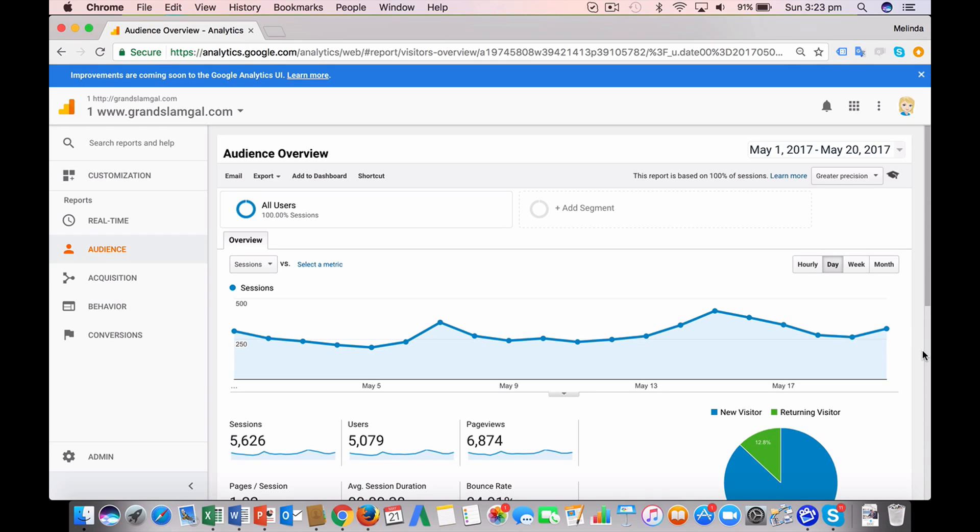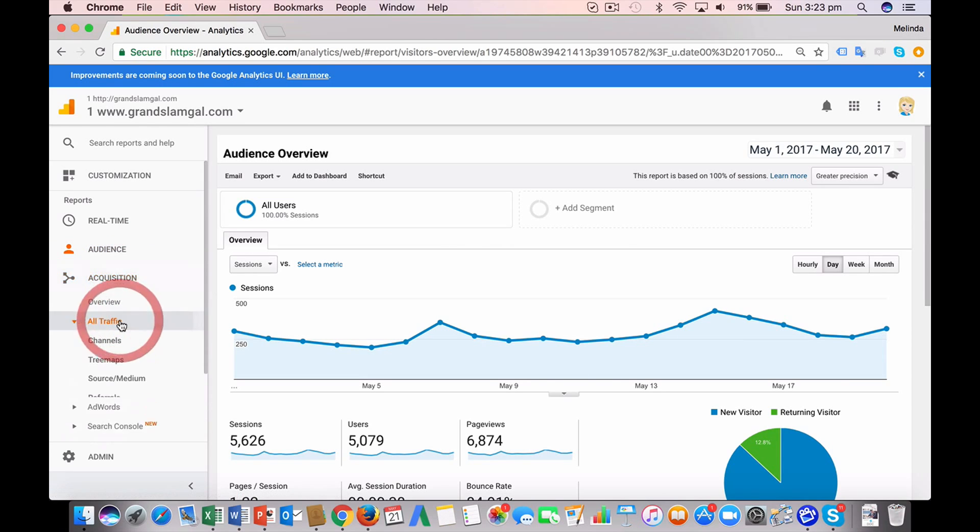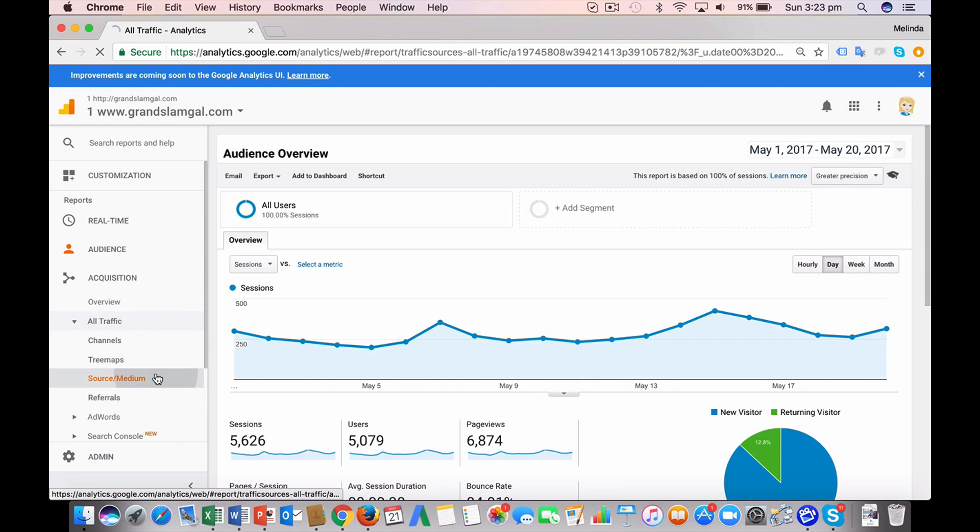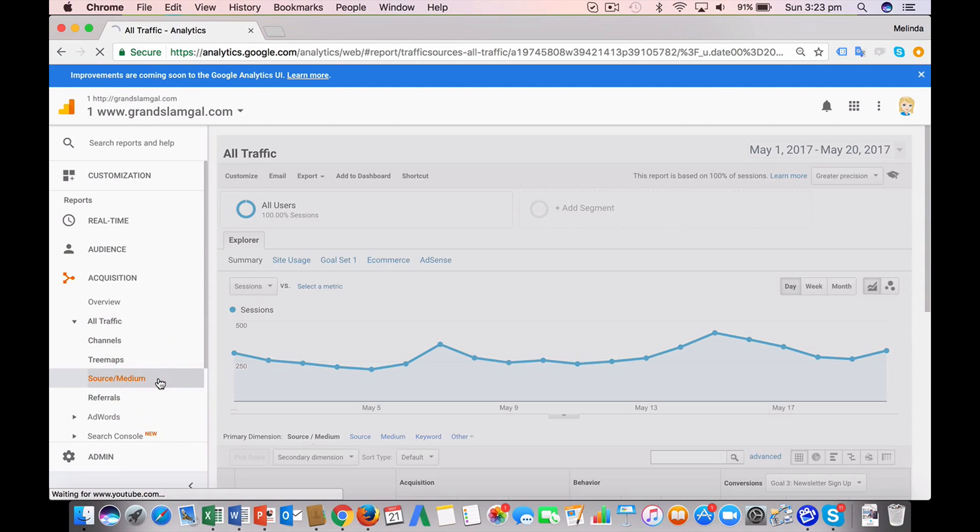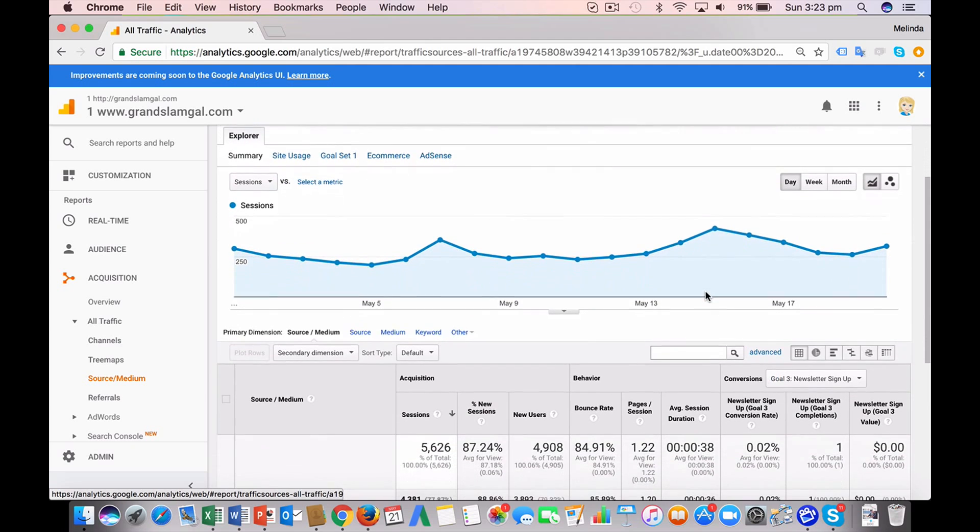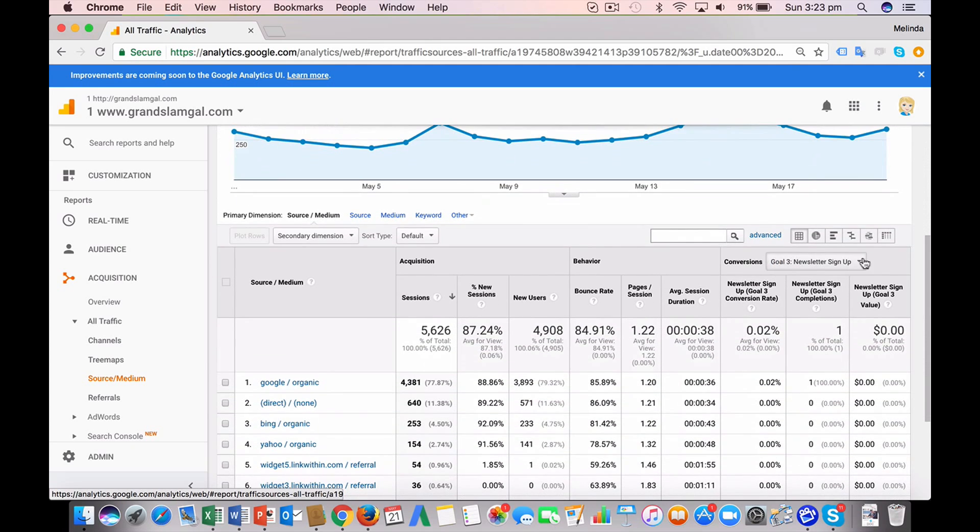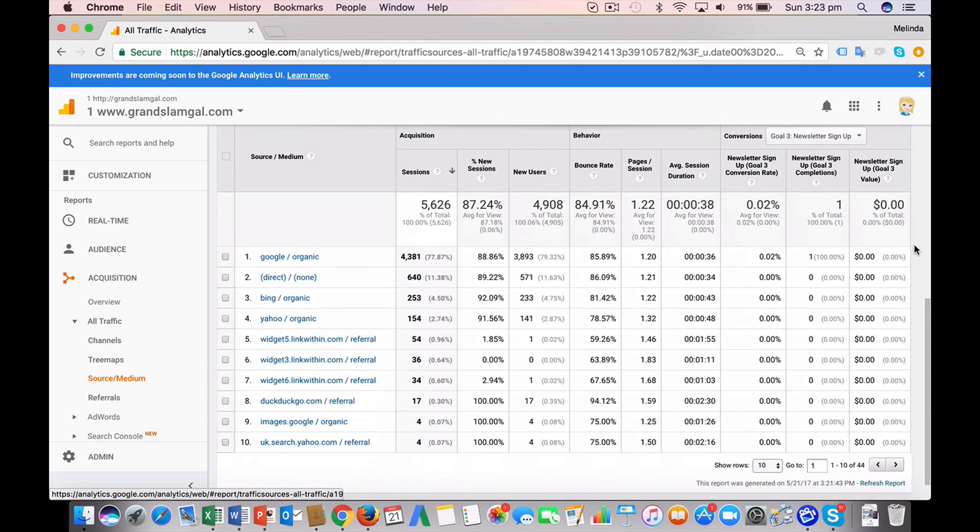So this is the first screen you'll see when you look into Google Analytics. For today's video, we're going to click here on Acquisition, and then go All Traffic and Source Medium.